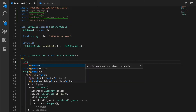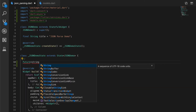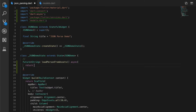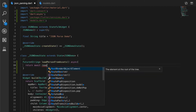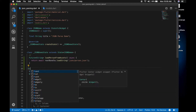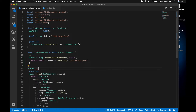Now let's write our first function. We will load the JSON data into a string first. I'm going to write a function loadPersonFromAssets which is an asynchronous function. We are using await and call rootBundle.loadString with the path of the JSON file, and that will return the string which is a JSON.